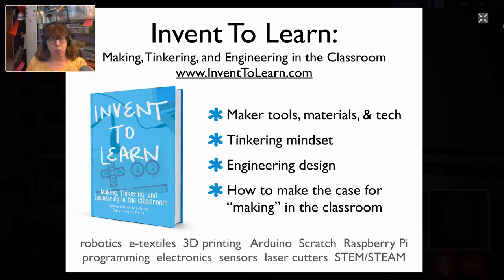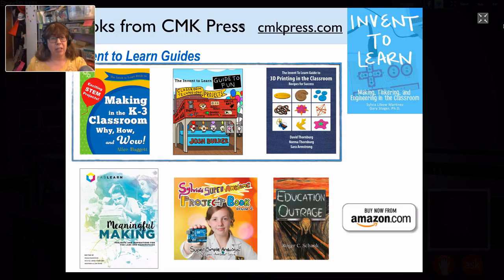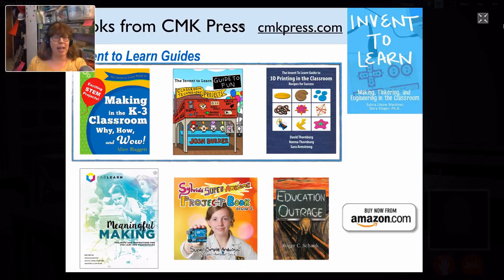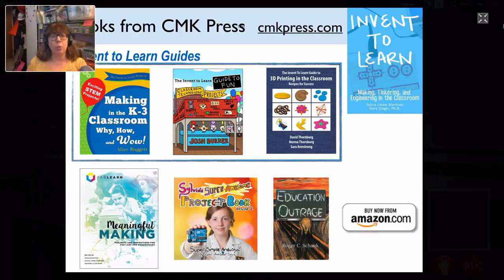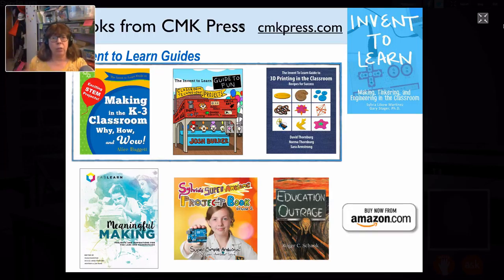The invent2learn.com website has a lot of resources. It's also part of a lineup from Constructing Modern Knowledge Press that has books by educators doing making in the classroom - K-3 making, all different kinds. There's a brand new book called Making Science by a middle school science teacher who teaches in a makerspace in her room. All of these books are about integrating the STEM subjects in ways that are engaging for kids, relevant for modern day math and science, and of course relevant for jobs and careers.